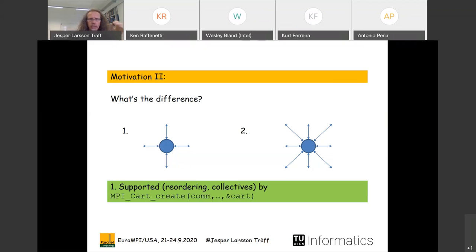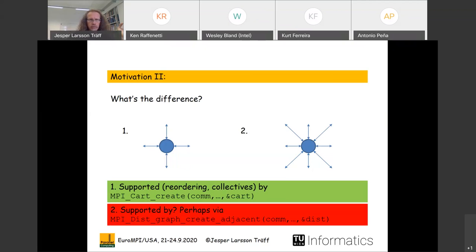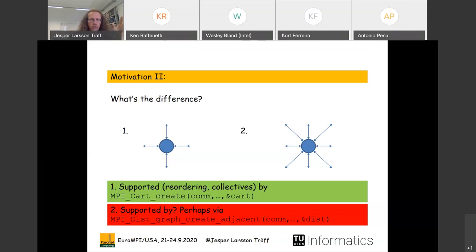By 'supported' I mean two things: Cart_create gives the MPI library an opportunity to reorder processes to better exploit hardware, and it means neighborhood collectives can immediately be employed on such a Cartesian communicator. For the second pattern on the right, this is not supported directly, even though it's the same kind of pattern with more neighbors. To do reordering with this pattern, you have to go by hand via the Dist_graph_create interfaces — this is a discrepancy.